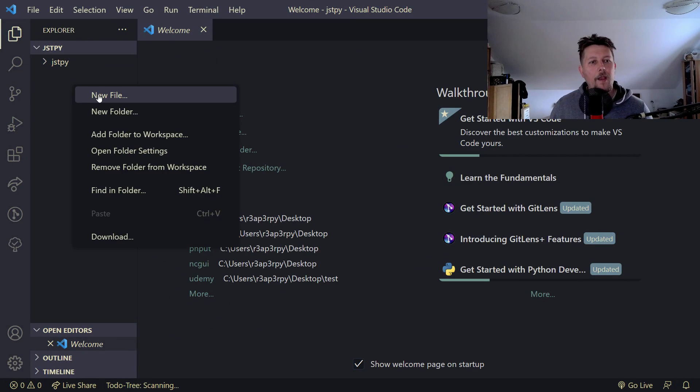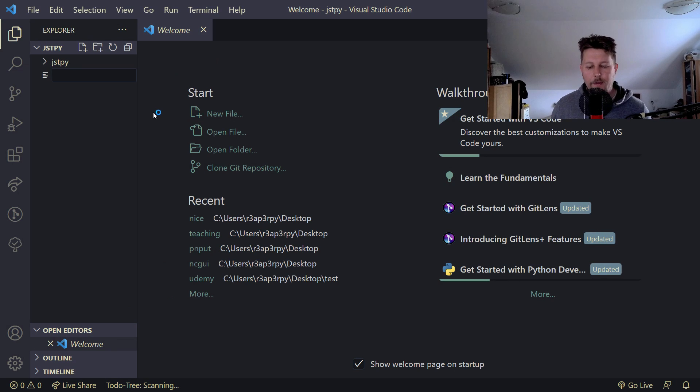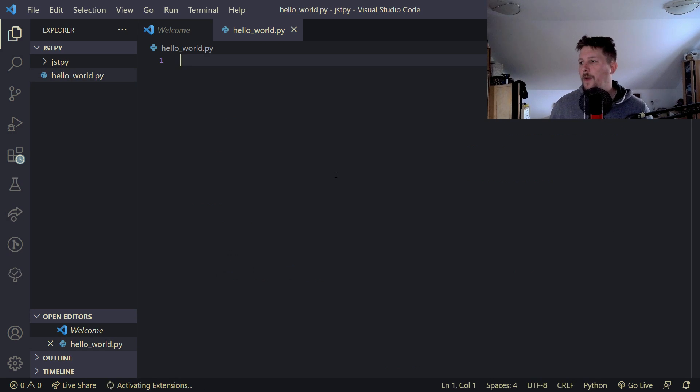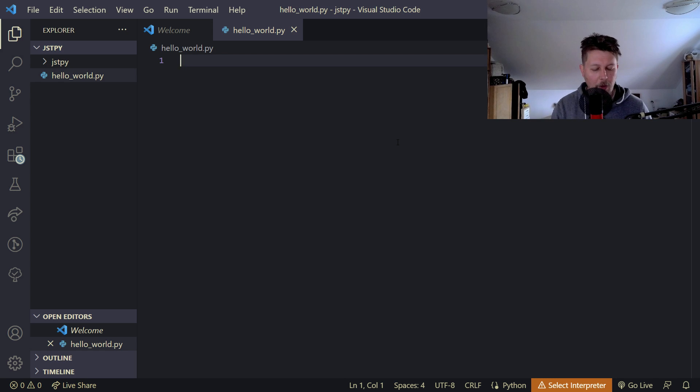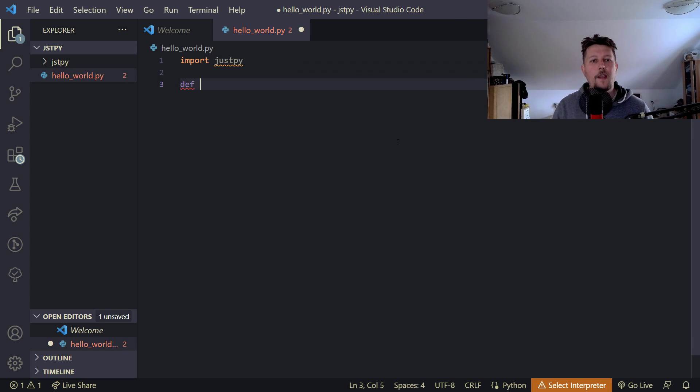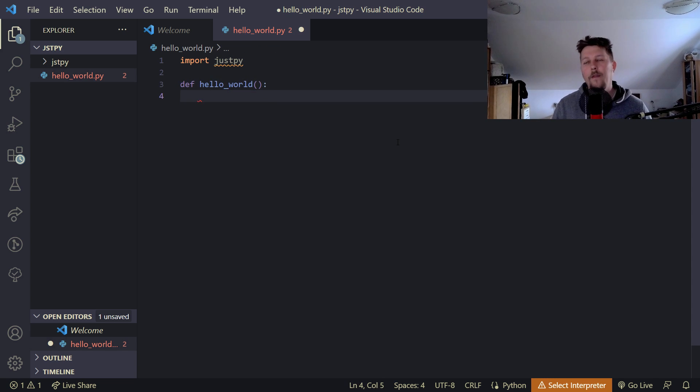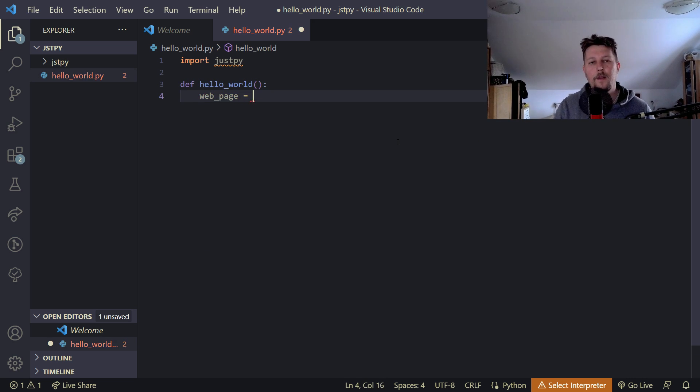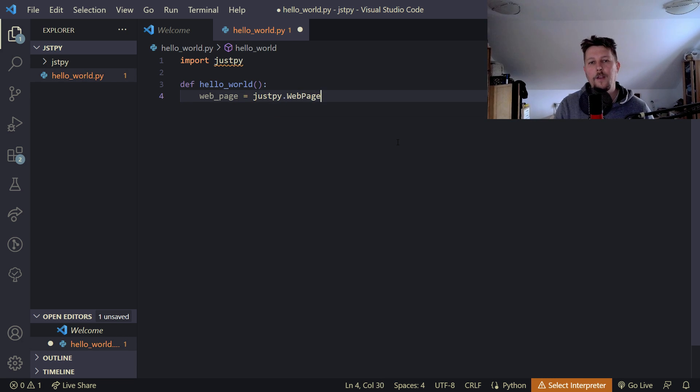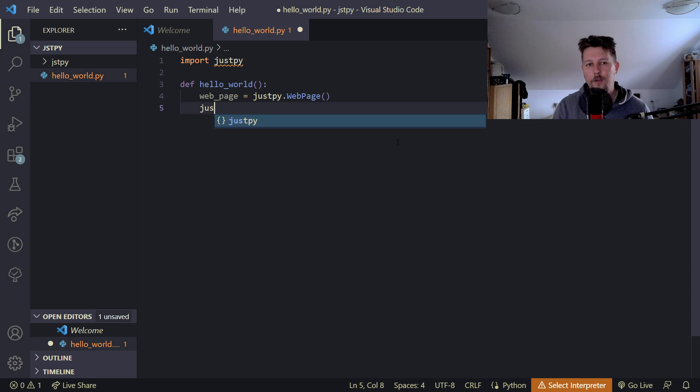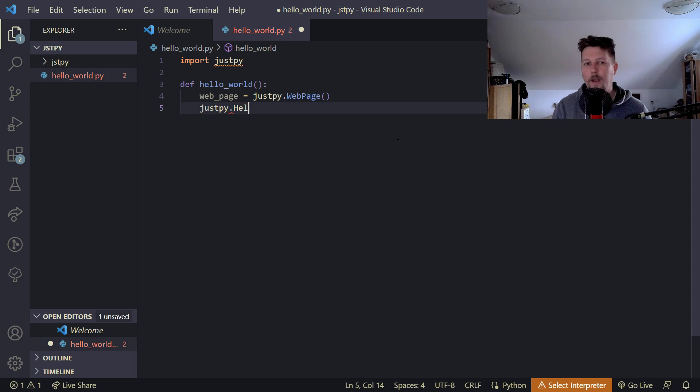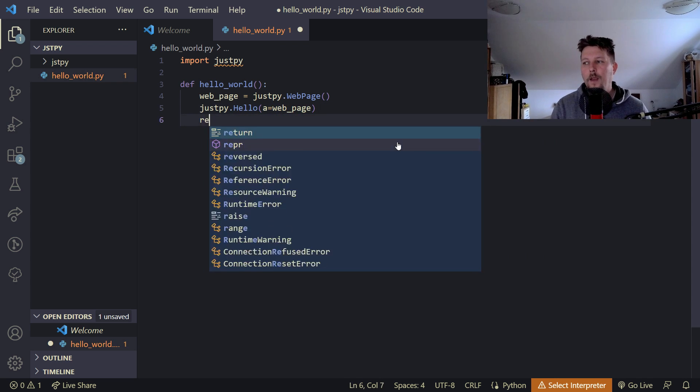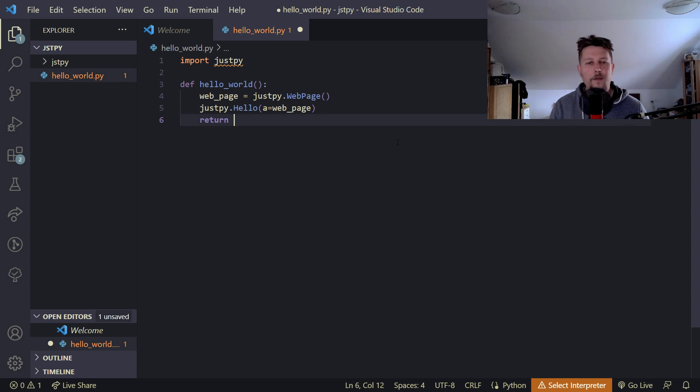So as every decent programming tutorial this should also start with the hello world. So how do we create a JustPy web application? We need to import JustPy and we can define the hello world. This is going to be a function-based approach and we define our web page and this will be an instance of the JustPy's web page class. On our web page what we would like to do is to add the JustPy dot hello and we would like to have this as the web page and return the web page.